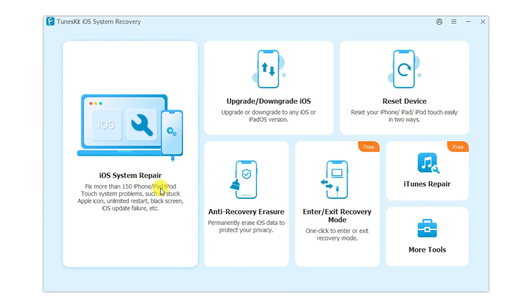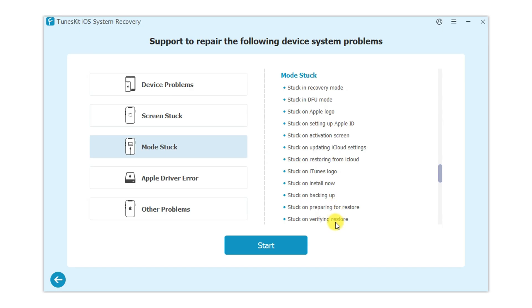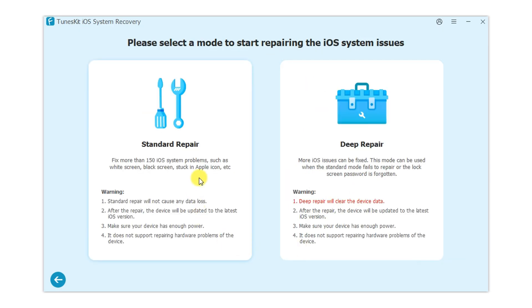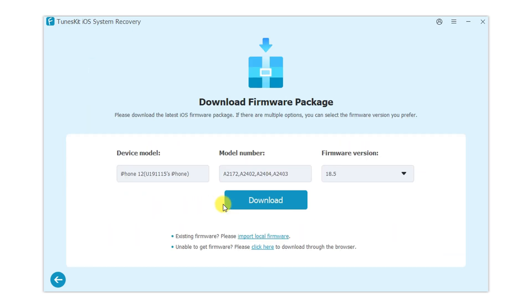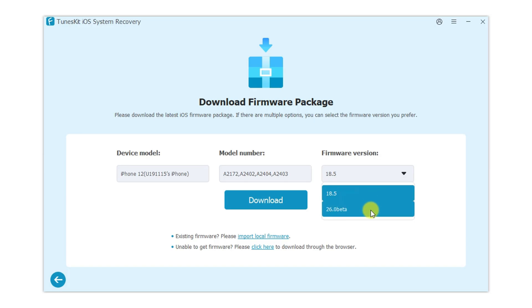Step two: select standard repairing mode. This mode will not lose any data. Next, you should confirm your device information is correct. You can choose iOS 18 or iOS 26 here.